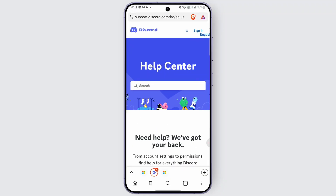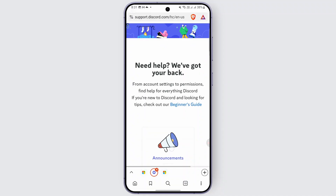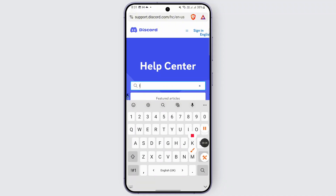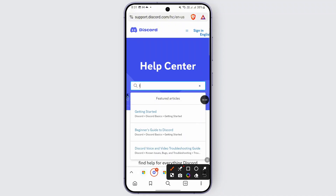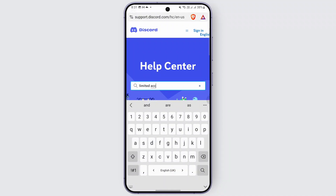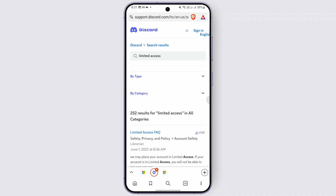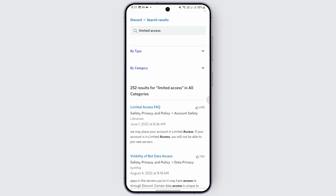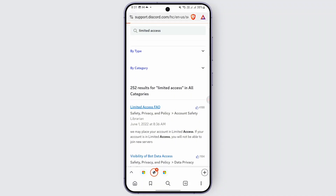For that, you need to head over to support.discord.com. Once you are there, you will be taken to the help center of Discord. In the search bar, go ahead and type in 'limited access' and hit search. You will find a limited access FAQ — go ahead and tap on it.